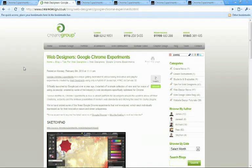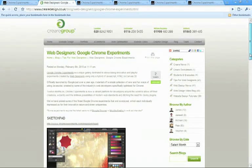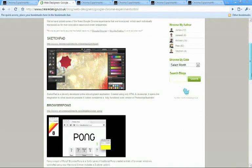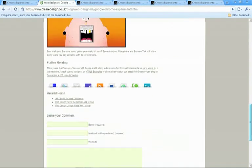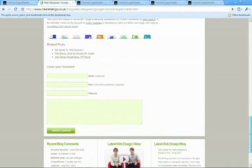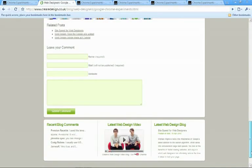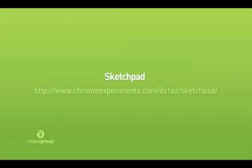Going back a couple of months ago, we actually wrote a blog post recommending some of our favourite Google Chrome Experiments. But we thought it would be fun to showcase them in action and take a more in-depth look at them.